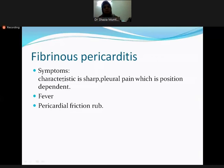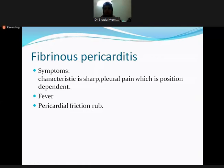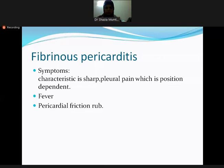The symptoms of fibrinous pericarditis include sharp, intense pleuritic chest pain that is position-dependent. The patient will be febrile and a pericardial friction rub can be heard on auscultation. These are the most characteristic signs and symptoms.